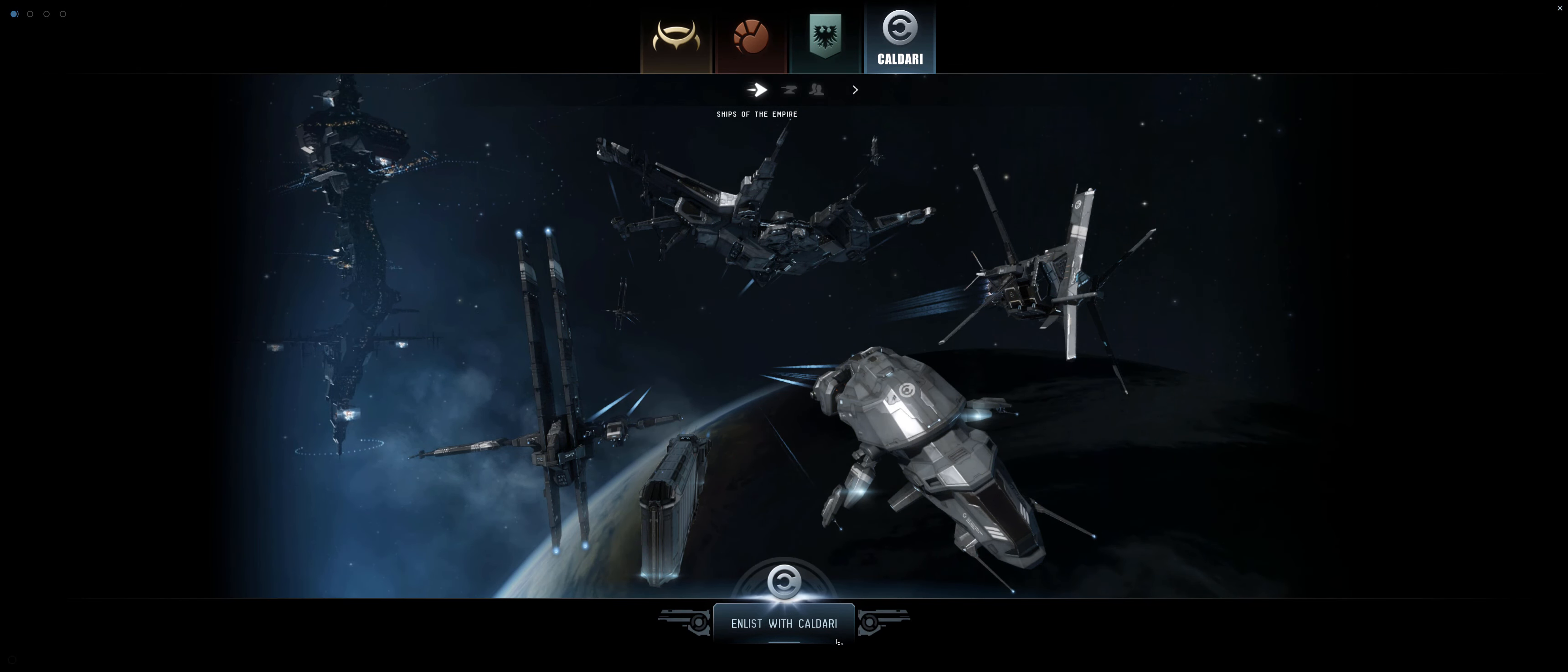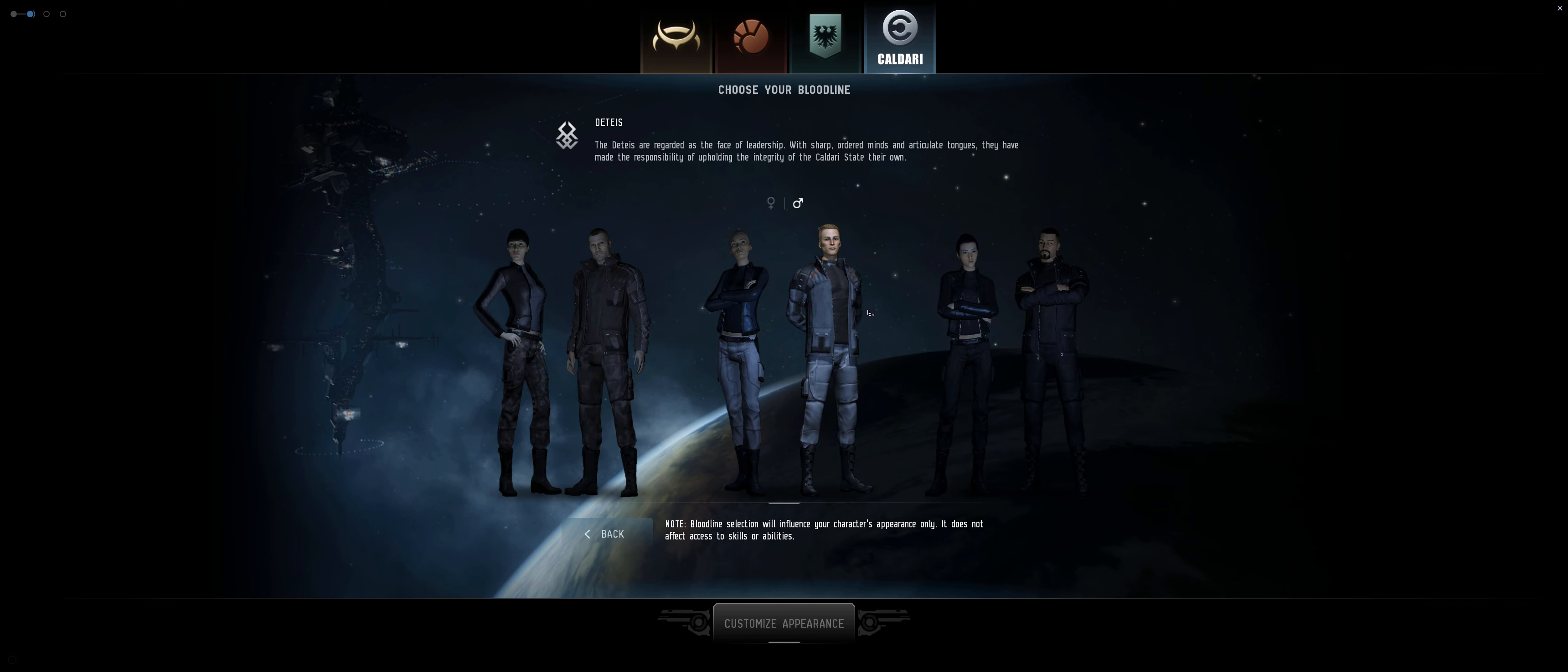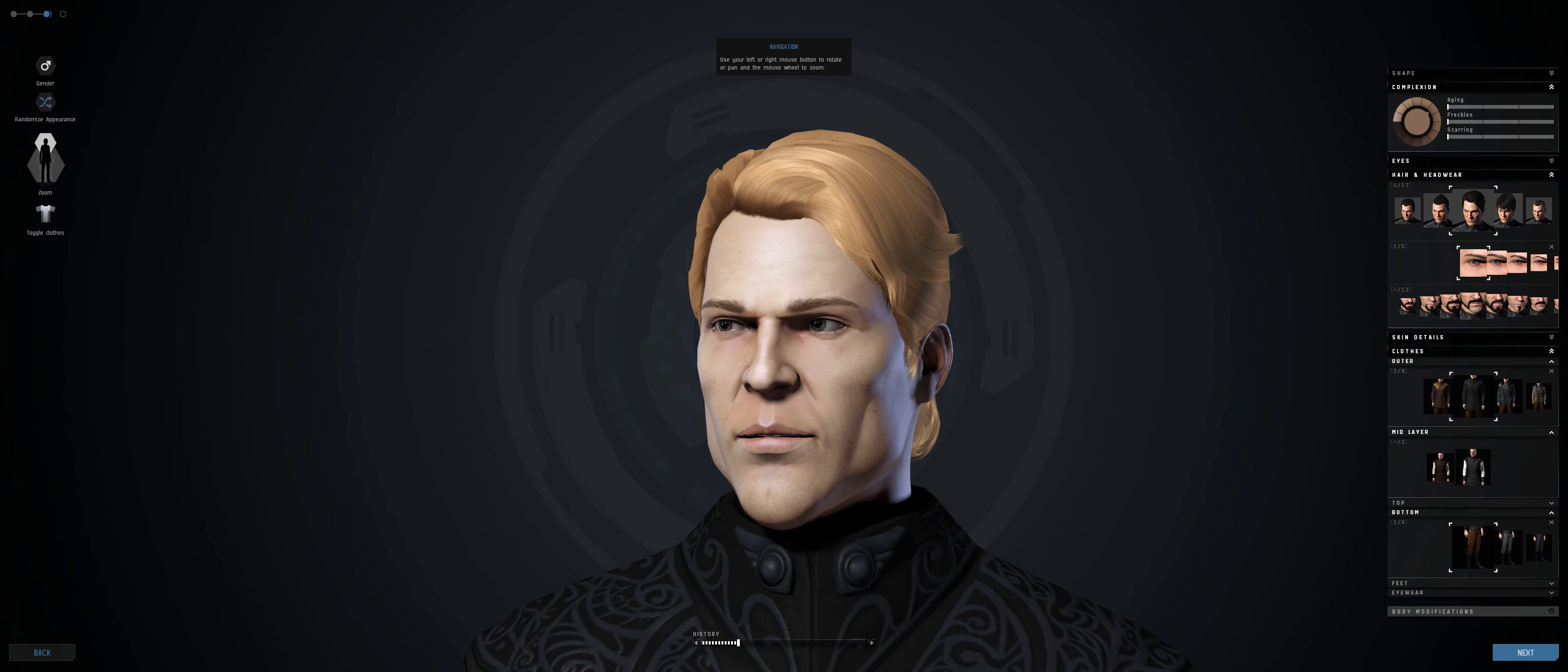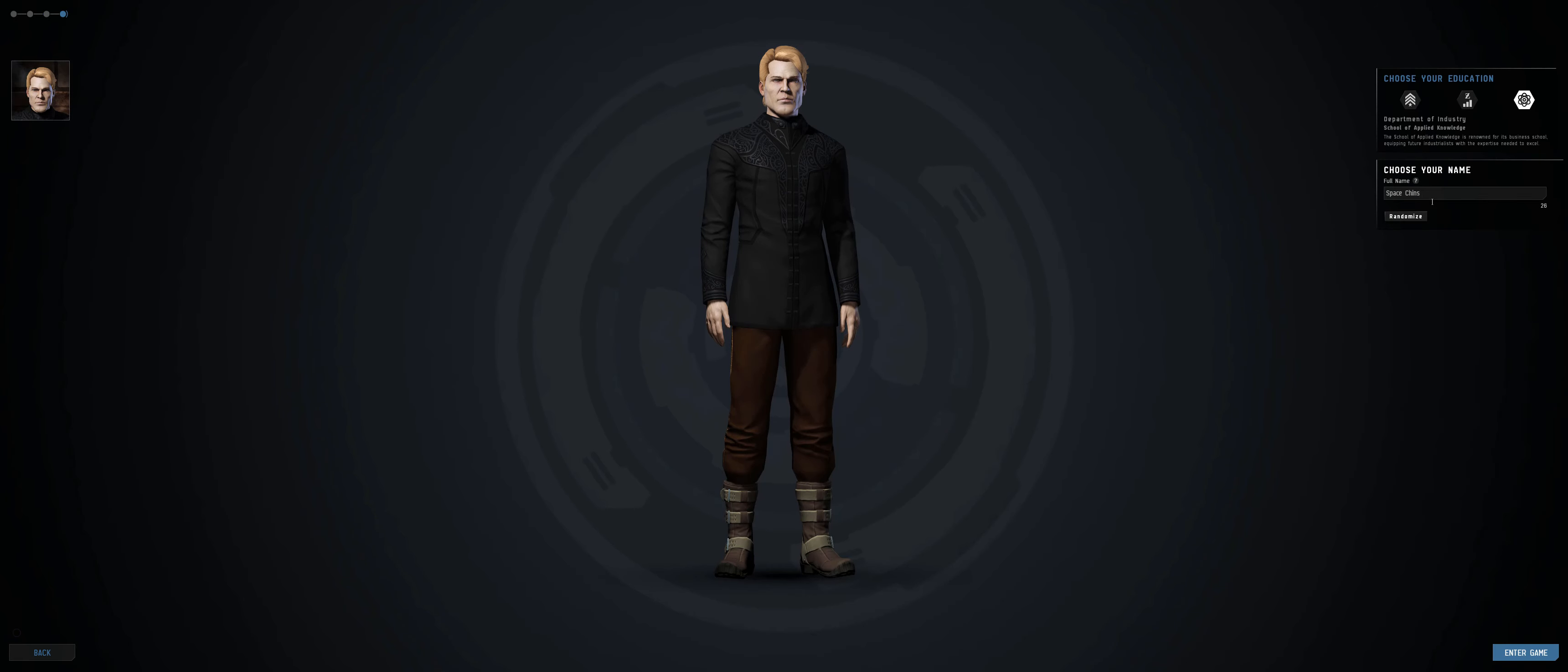This choice, although appearing significant, will only change your appearance, starting zone, and the frigate and weapon skills you start with, allowing for total freedom of choice over the game's wide range of ships and technologies later down the line.